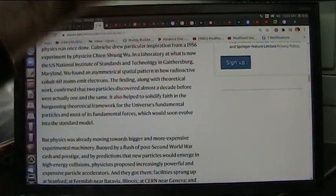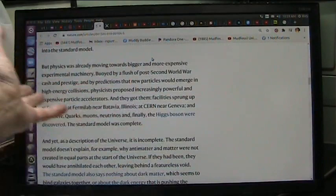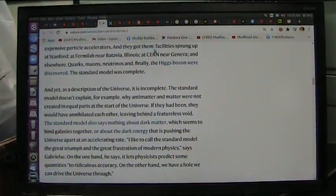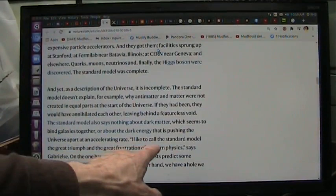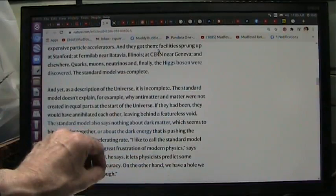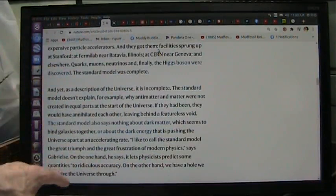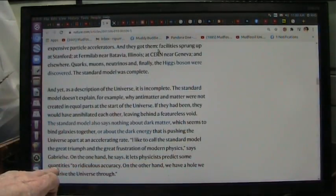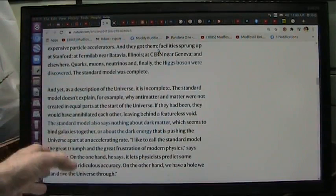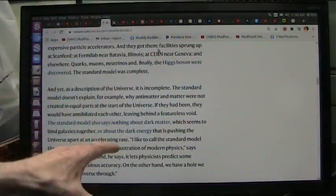It blows away the standard model. The standard model, everybody knows, is wrong. And they just didn't know what to do about it. Higgs boson, I can have those coming out of my earlobes. And then it says there's nothing about dark matter. I just showed you dark matter. So I'm going to go on from here. I like to call the standard model the great triumph and the great frustration of modern physics. It just doesn't work. I knew it didn't work. But once they say this is the model, you have to fit it in, everybody starts making these little doodles and figuring out how this would overlap with that. He says, on the other hand, it lets physicists predict some quantities to ridiculous accuracy. No, no. Those are the doodles they make that if they doodle enough, they can make it come out right. On the other hand, we have a hole we can drive the universe through because they don't even understand what makes up the nucleus. I have no clue. It's not quarks and leptons and all that. It's electrons. And I showed that too.